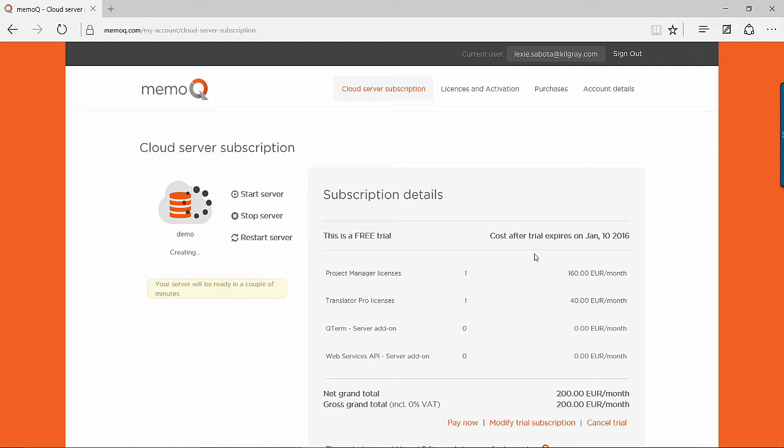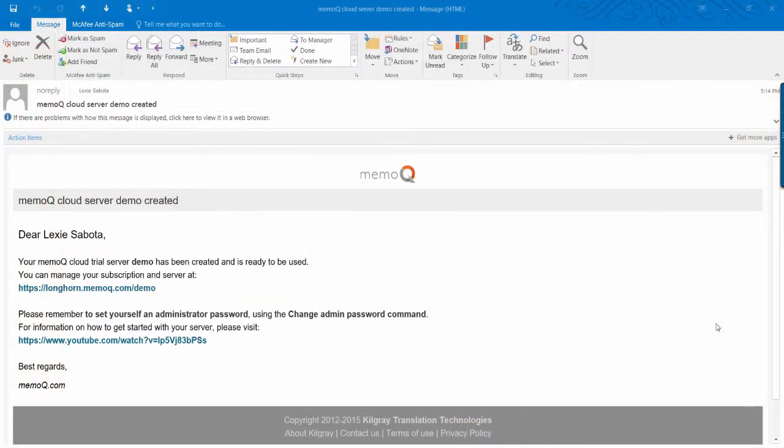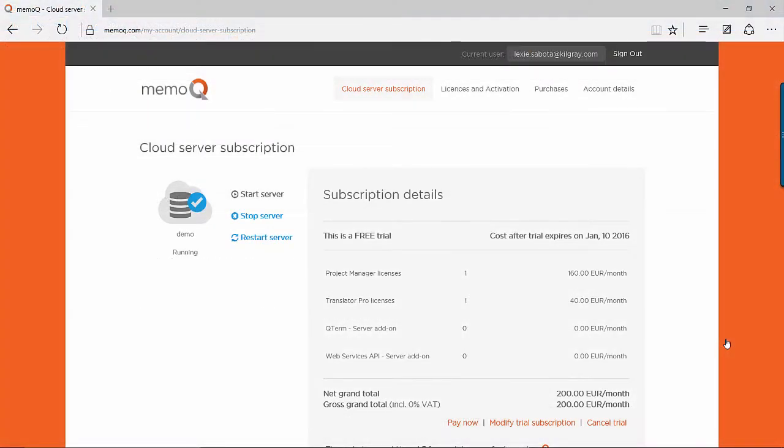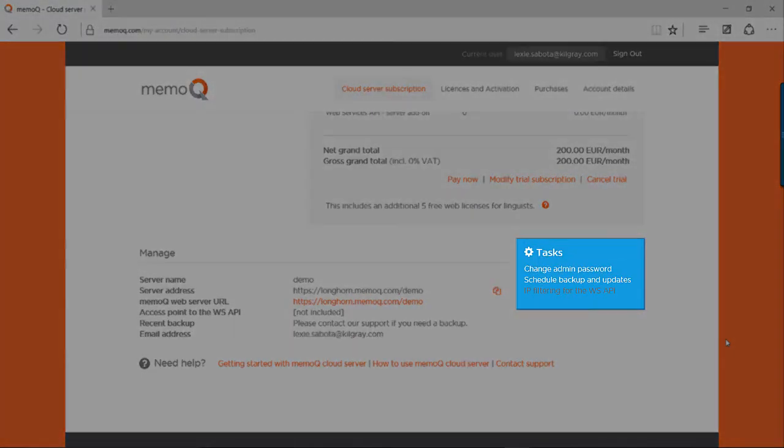It will take a few moments for your cloud server to be ready, and once it is, you will receive an email notification telling you so. You should then change the admin password in order to ensure security. This can be done under the Tasks section of your profile.